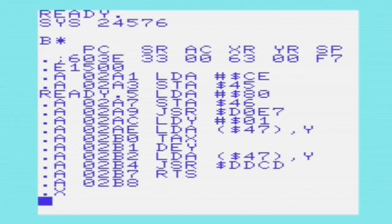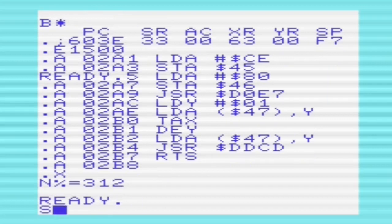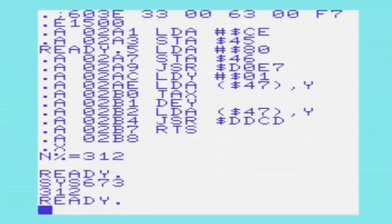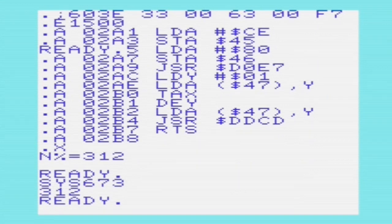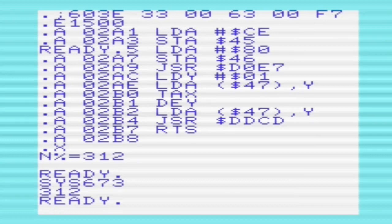We'll enter n% equals 312, and then sys to the routine at 673, which is 02A1 in decimal. We can see that it's returned the value 312, which was stored in n%. So this machine language routine was very simple — it was only using PRT fix to print the variable.